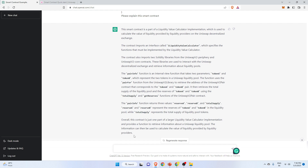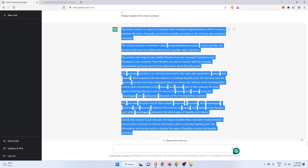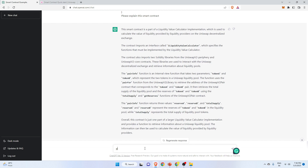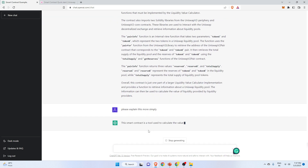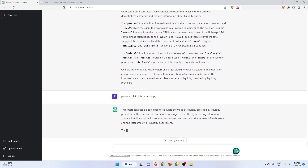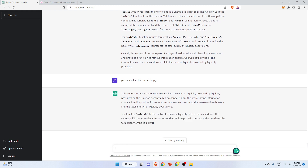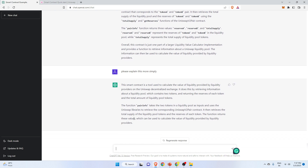I have been using ChatGPT for a long time for blockchain development — creating snippets of code and everything. The solutions provided by ChatGPT are very straightforward and simple. The explanation will actually help you with a very simple answer. If you are not able to understand the explanation, you can ask ChatGPT to please explain this more simply, and it will help you understand the smart contract in a much simpler way.